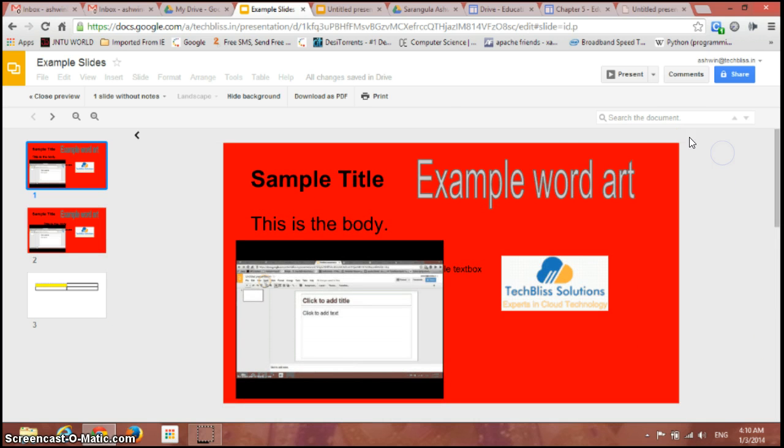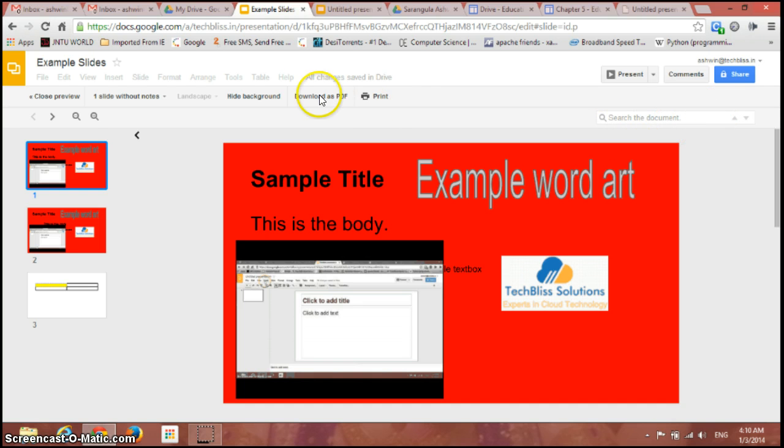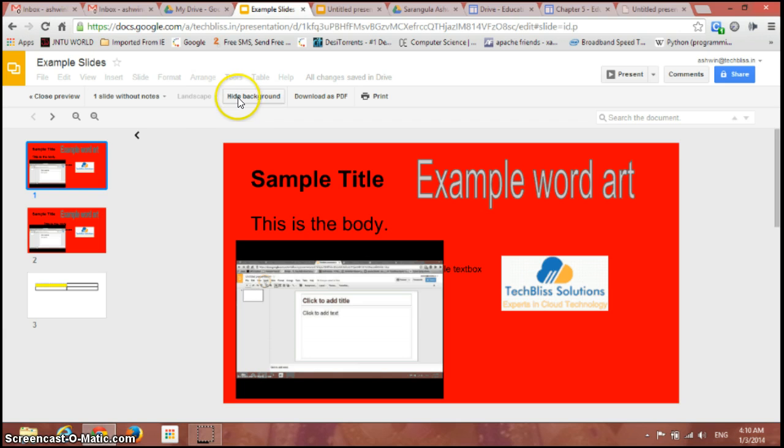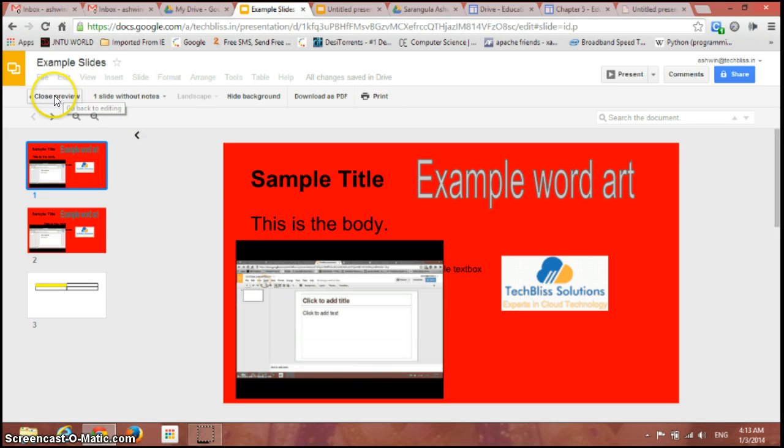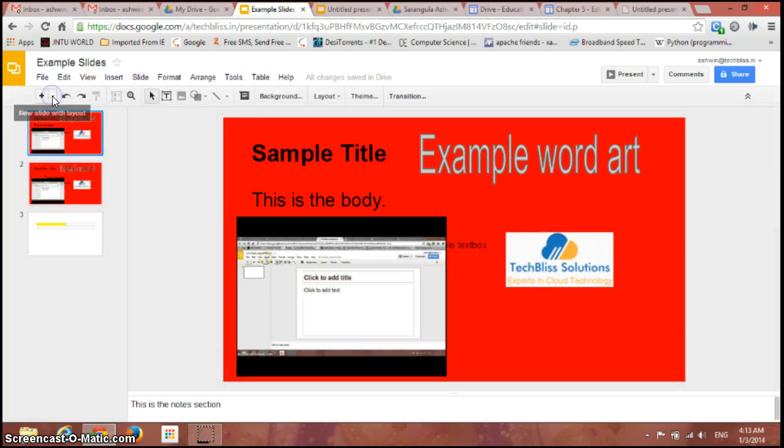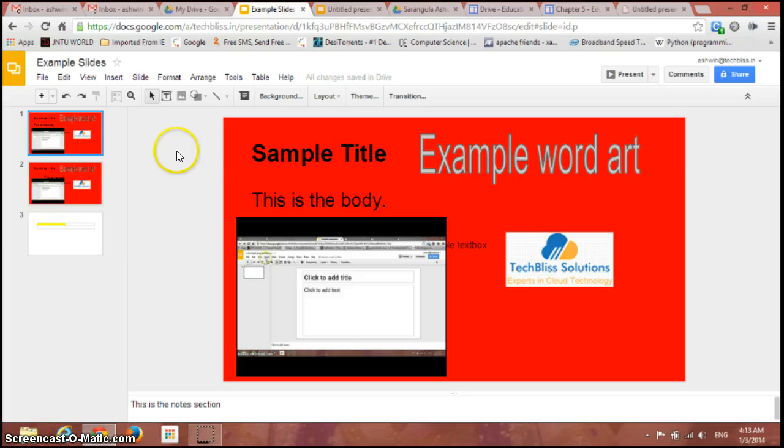You can search the document and you can download it as a PDF and you can add background and you can print from here. Presently I don't have any printer with me now so I'll just move on and close this preview from here. So this is the way you can preview the slides and also print it.